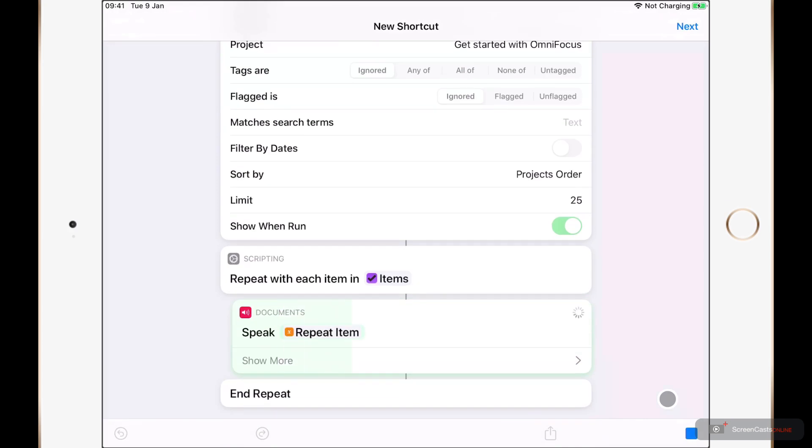Watch a video introduction to OmniFocus. Read the OmniFocus help. Check out inside OmniFocus. Visit the OmniForums and or join the Slack group.